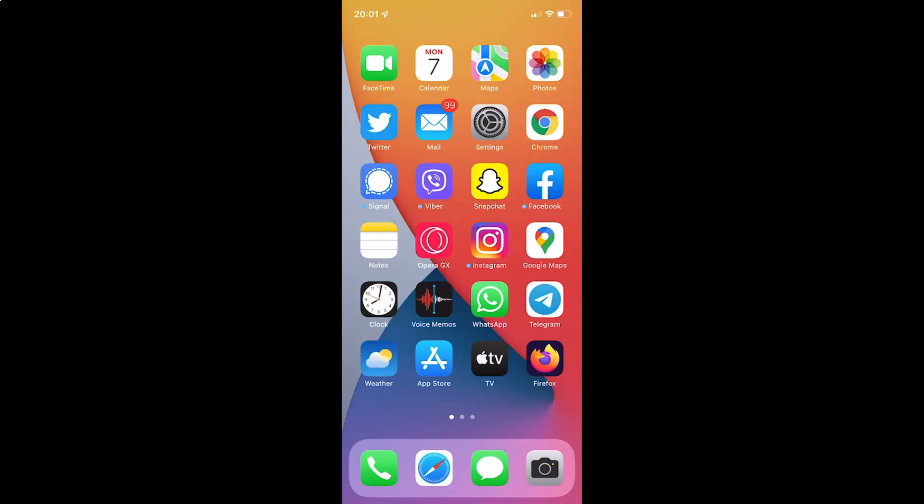Hi guys, in this video I will show you how to enable or disable Speak Screen on your iPhone running iOS version 15.3.1. This is my iPhone device, so let us start.